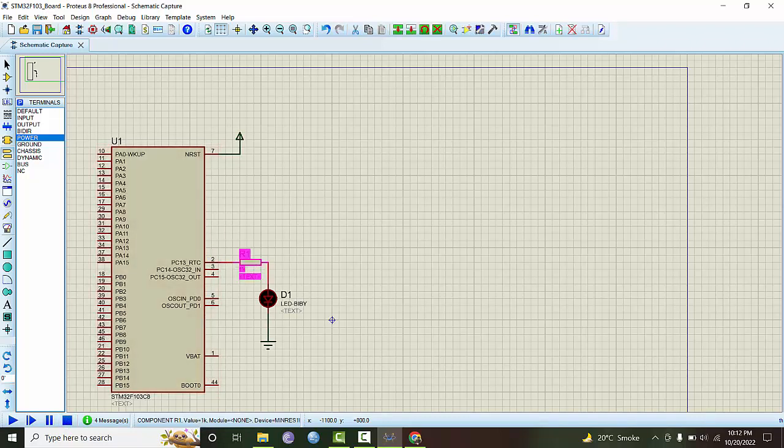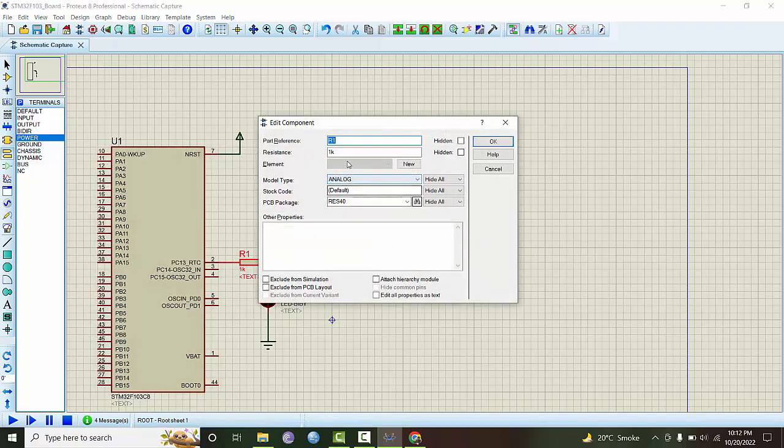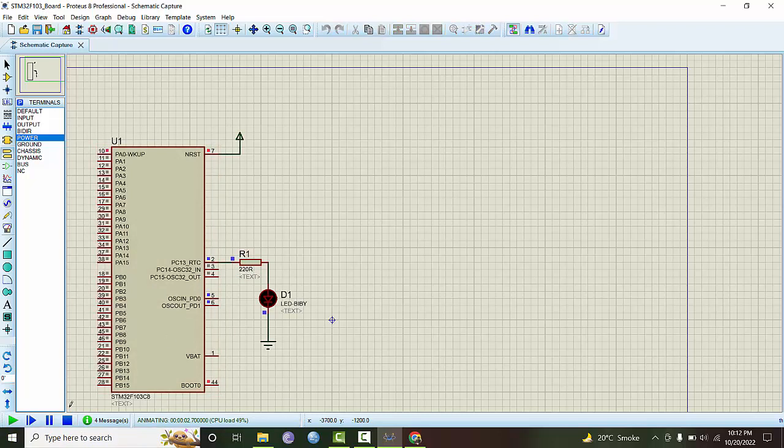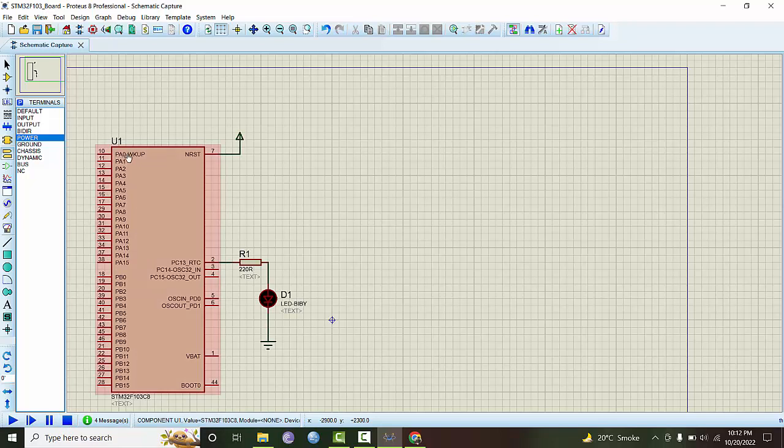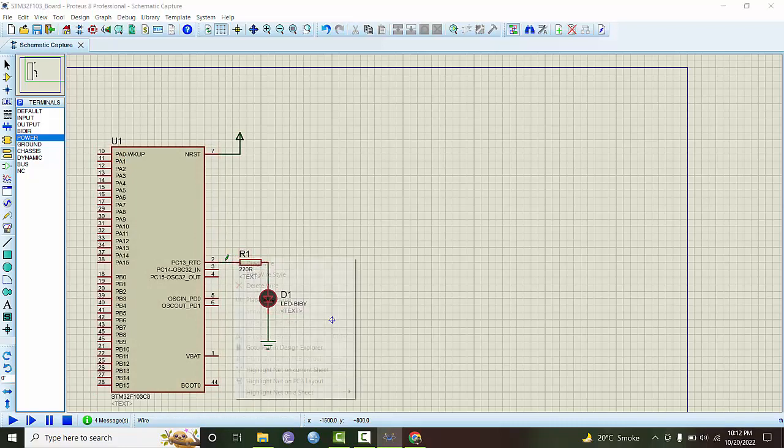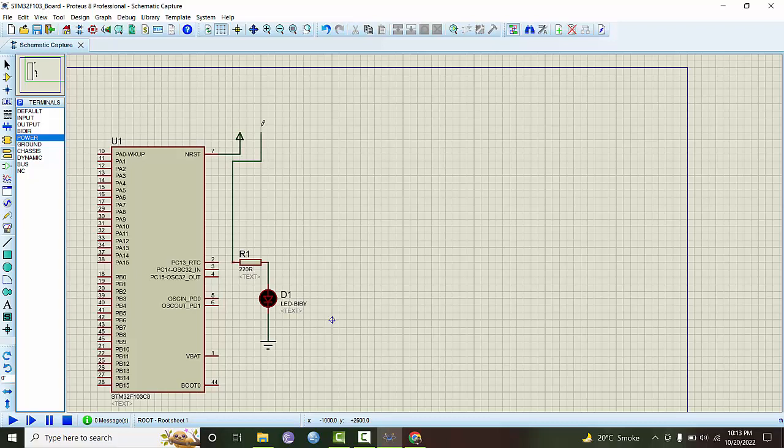Maybe this resistor is too high - 220 ohms. Oh, in the program we mentioned that PA0 will be used and now we are using PC13, so we can connect this thing to PA0.